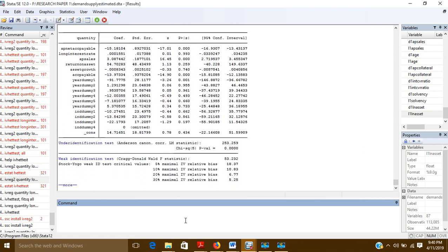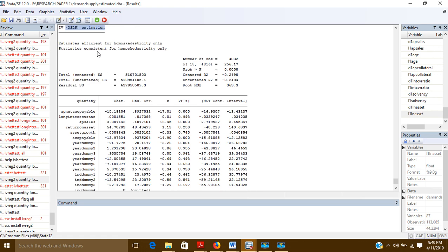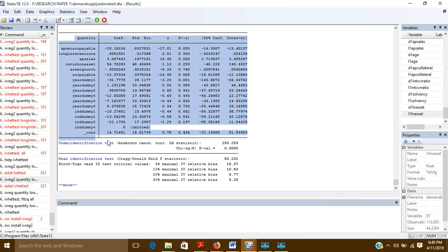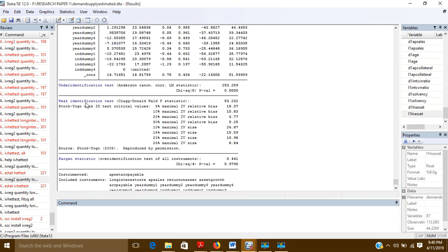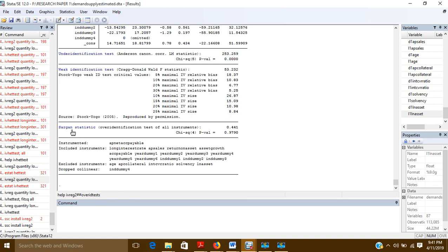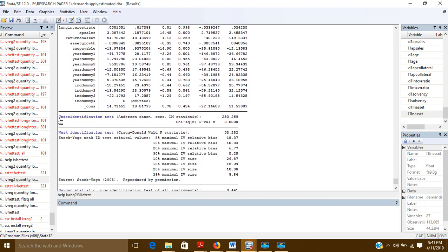Pressing Enter gives the results. It is a two-stage least squares estimation. In the output you can see the regression results plus several post-estimation results: the under-identification test, the weak identification test, the Sargan statistic for over-identification of instruments, and the collinearity test.